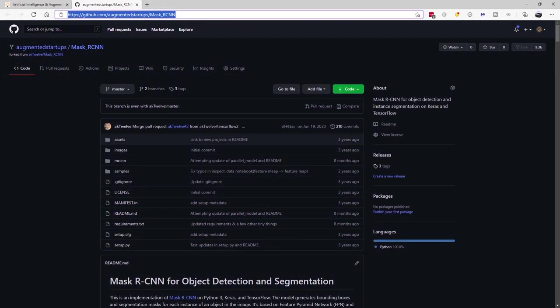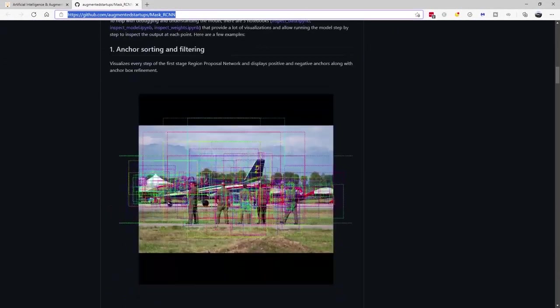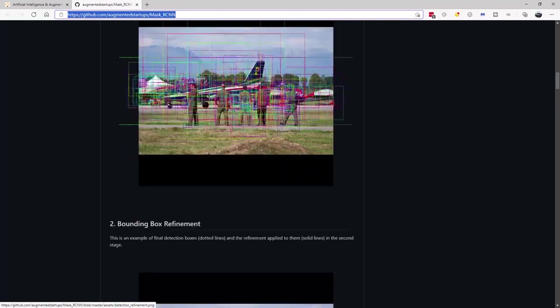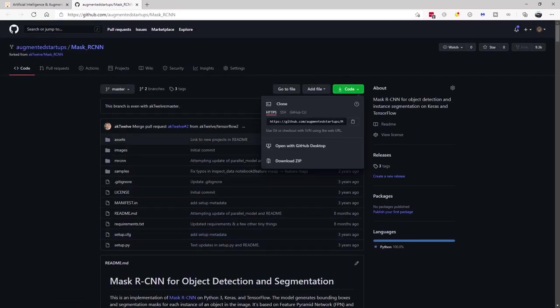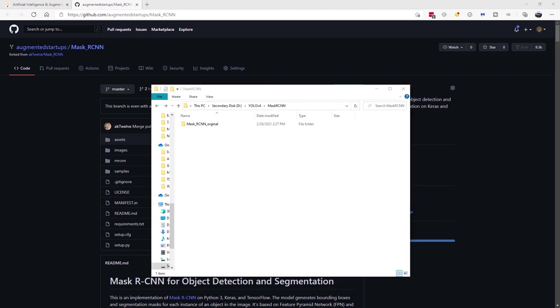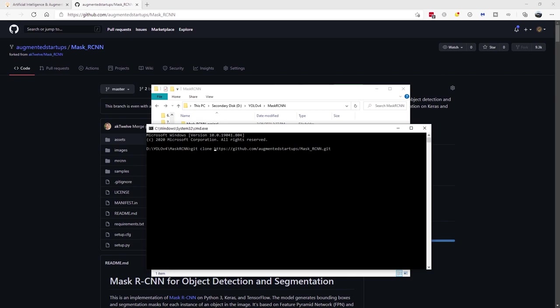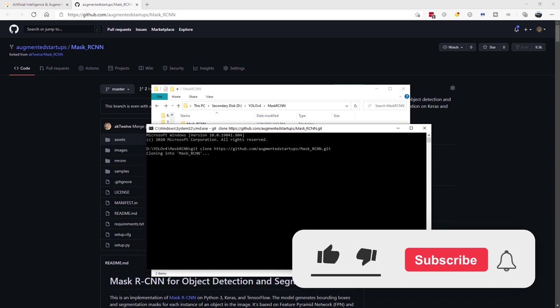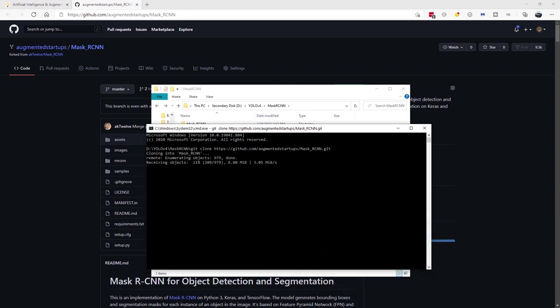So this is the fork repo for Mask RCNN, you can go ahead and check it out. But we are more interested in downloading the code and implementing it. So just copy that. And what I want you to do right now is to go into a fresh folder, type in cmd to open up command prompt. And what we're going to do is we're going to git clone this repo. So type in git clone and the repo address. Enter.